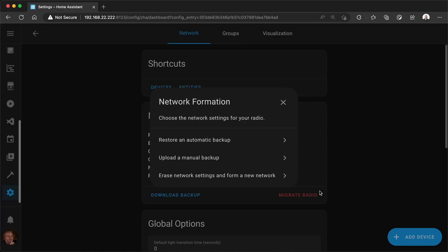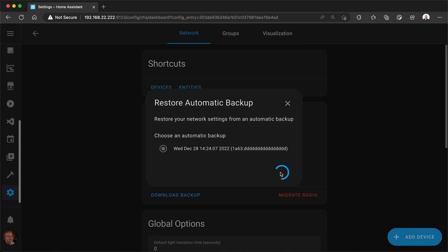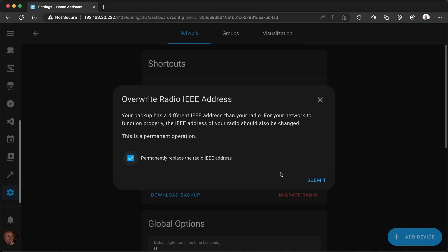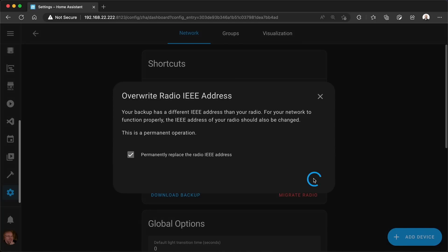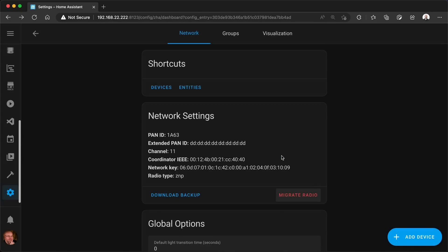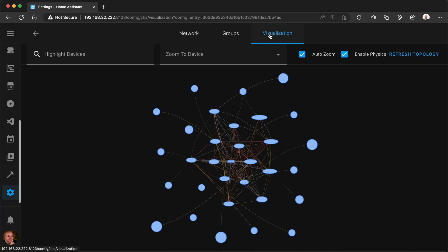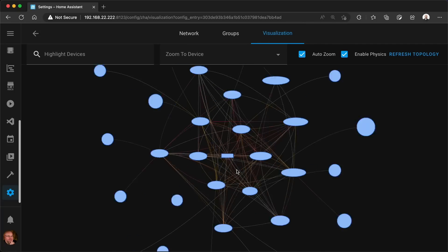Now for the network settings, I'm gonna try restoring from an automatic backup. I also have a manual one, but let's try this one first. It actually did backup just before the change, so it found it. So I can hit Submit and let's see if it works. It'll also need to replace the IEEE address for the network to function properly. So I'm gonna confirm that, and it says Success. I'm gonna hit Finish and see if that worked. I'm gonna go to Visualization and it looks like the network is still there.